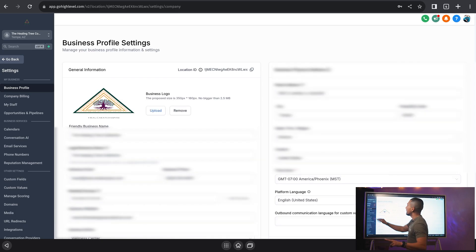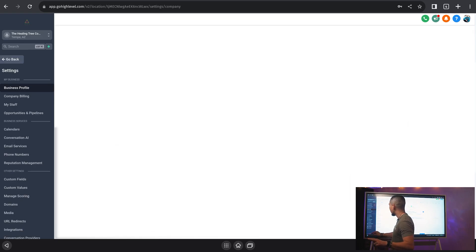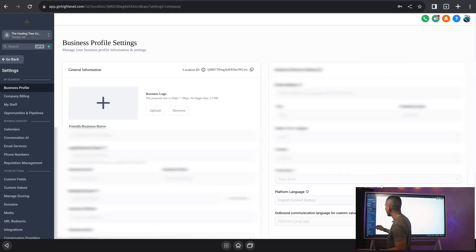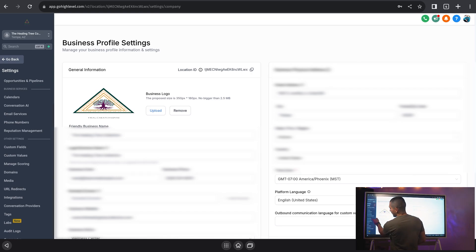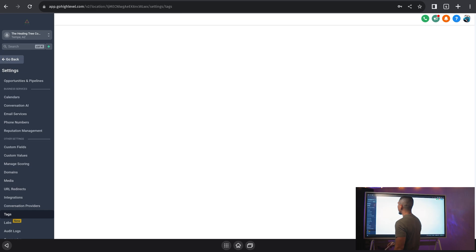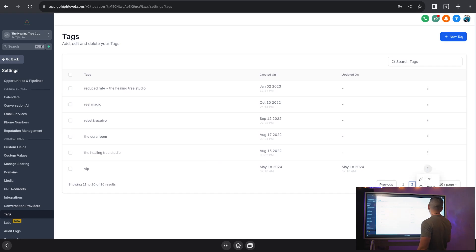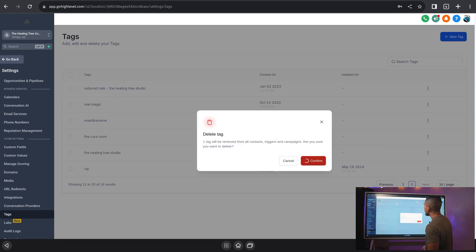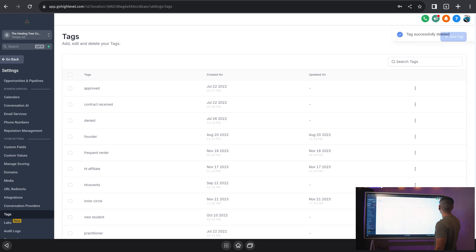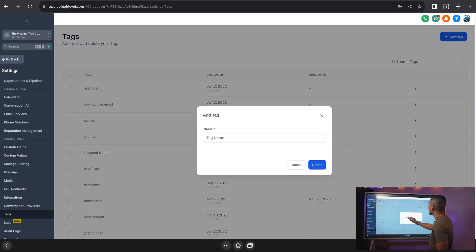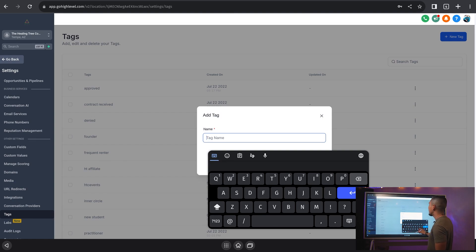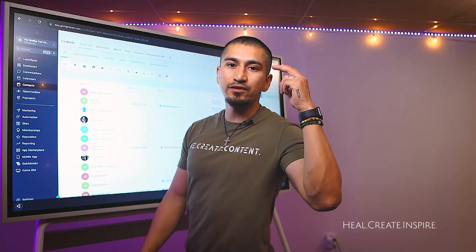The second way: go back to the menu, click on Settings, scroll down and find where it says Tags, then click on Tags. We're going to go ahead and click that blue button at the top right-hand corner, hit Tag, type in VIP, and then hit Create. Pretty simple.